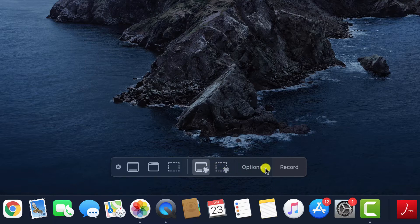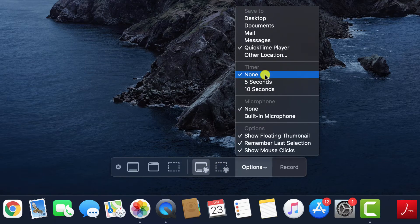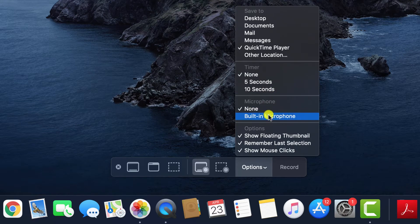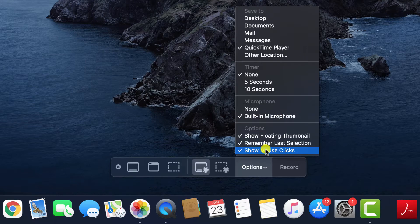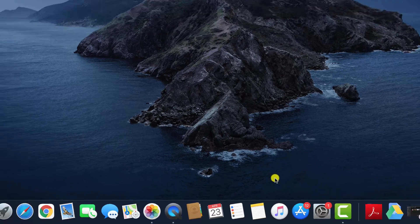There are additional settings where you can add a timer before the recording starts, include audio and choose whether you wish to display the mouse cursor. Having made your selection, simply hit the Record button.